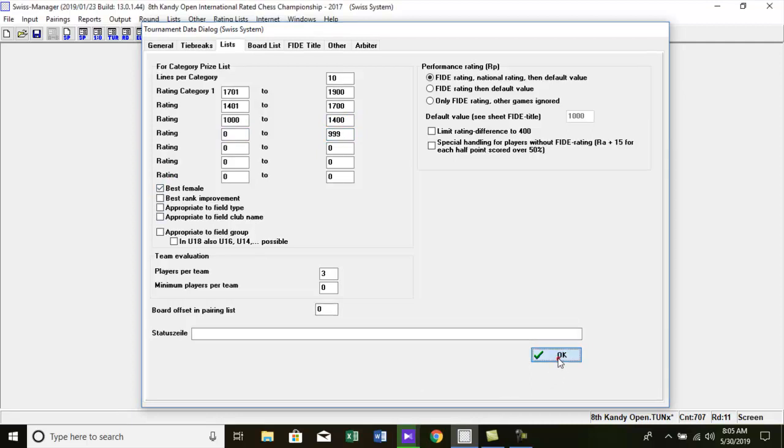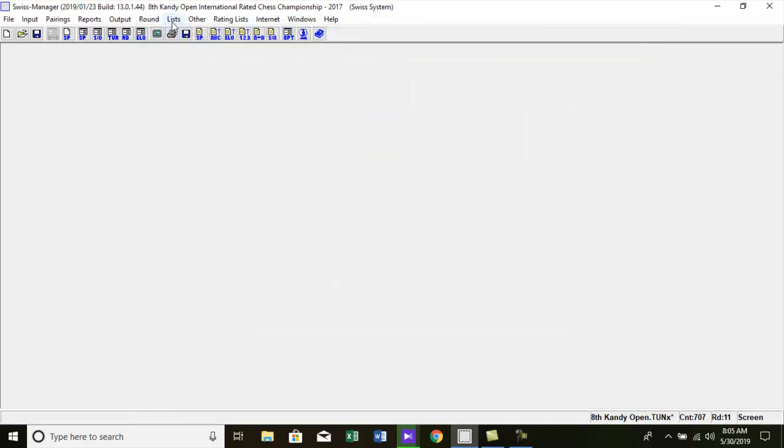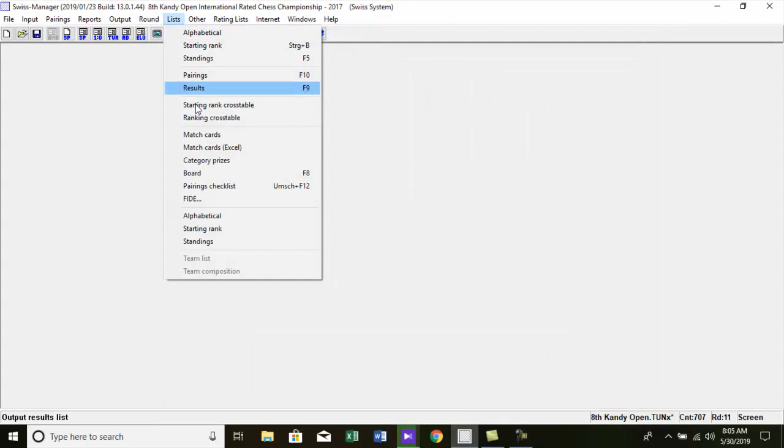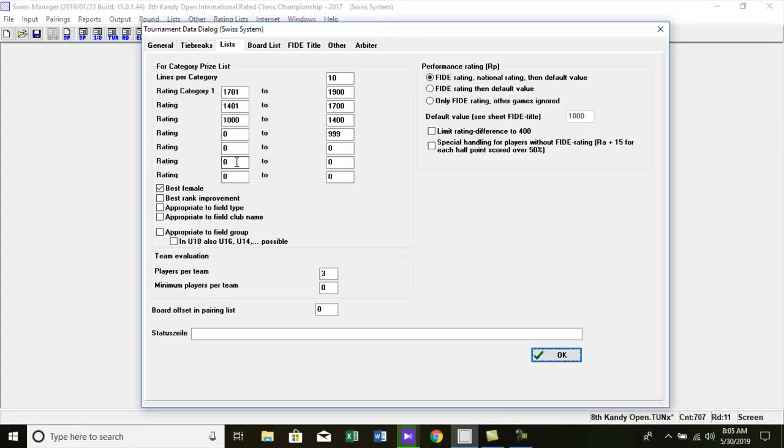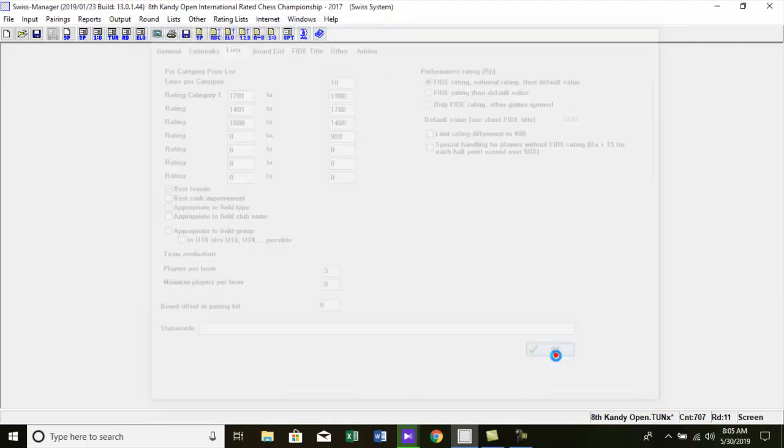Let's go to category prize list in the menu. Category prizes dialog box is opened automatically if the category price list is selected in the menu. We already filled the category we need, so press OK.